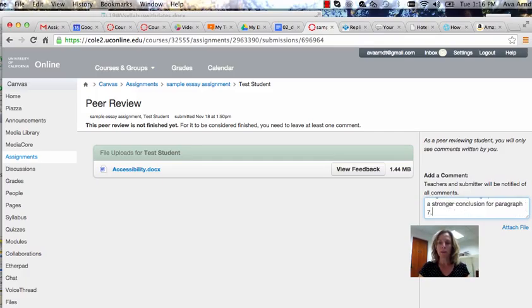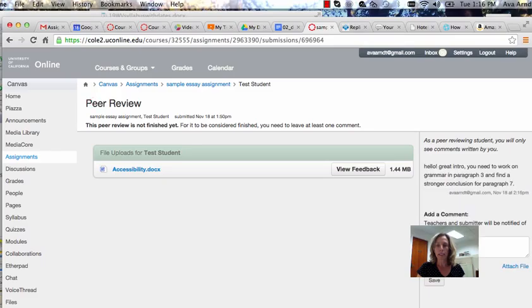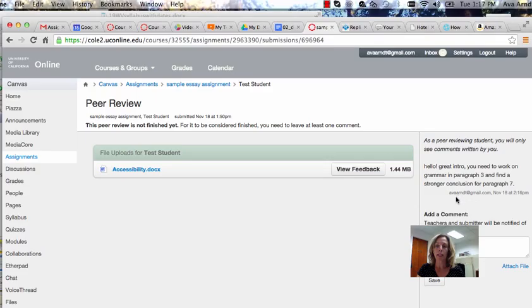Once you've completed your commentary, you can click save. The comments will appear here as well as any other comments other peer reviewers might make or your teacher.